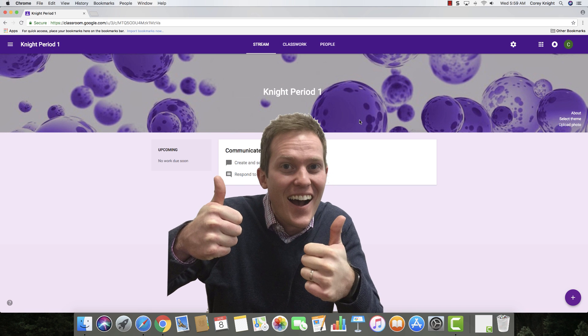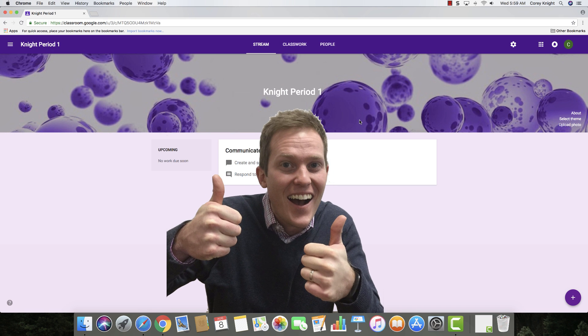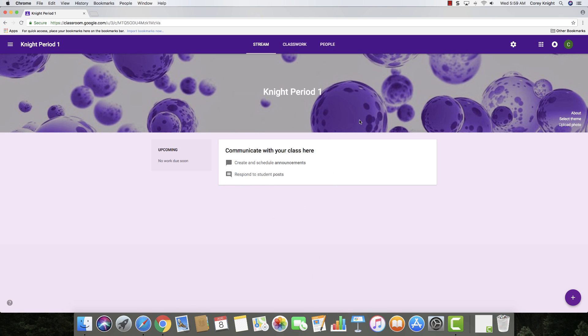Hey, this is Cory Knight with Classroom Tech Made Simple, and I'm here to show you the different things that you can do with the stream and classwork within Google Classroom.